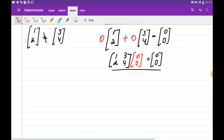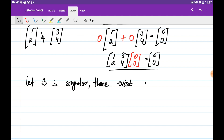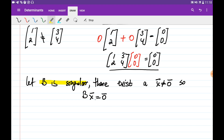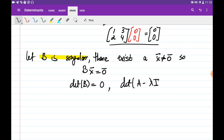Let B be singular — it means there exists a non-zero vector x such that Bx = 0. In order to have this non-zero vector x, B should be singular, meaning B should not be invertible, meaning the determinant of matrix B should be equal to zero. Since B was (A − λI), we need det(A − λI) = 0. This equation is called the characteristic equation, and we solve it to find the eigenvalues.